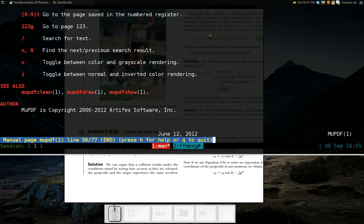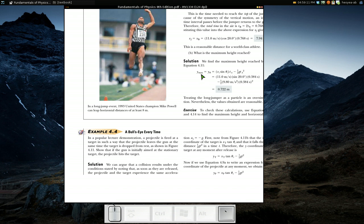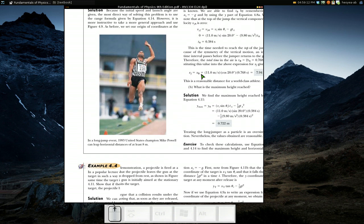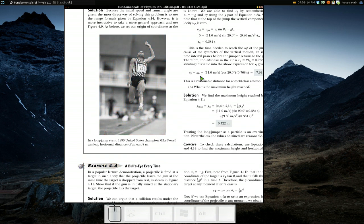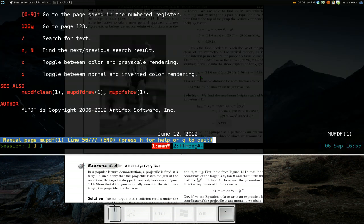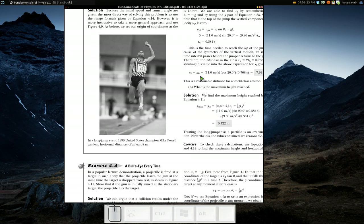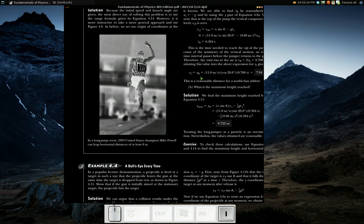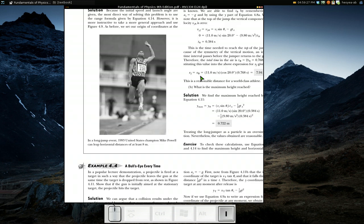Another feature is color or grayscale — you can turn off the color if you want. And if you want to read at night, you can invert the colors so you don't blind your eyes. Look at that, you can invert it.